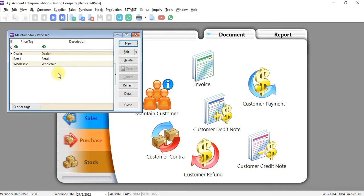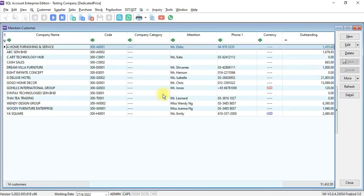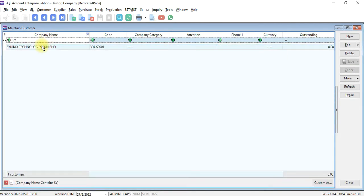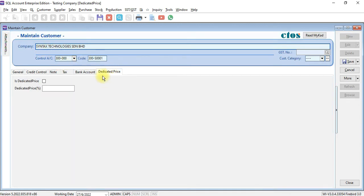Let's go to customer, maintain customer, and we look for customer Syntex Technologies. Under this customer you can see that there's an additional tab called dedicated price. For this customer, if you want to have 10% discount for all the items...